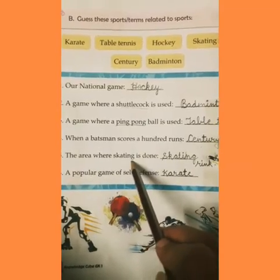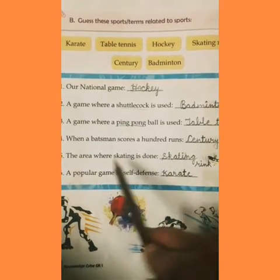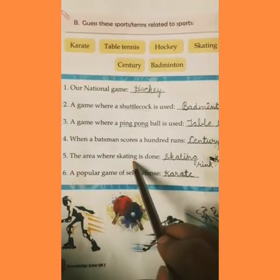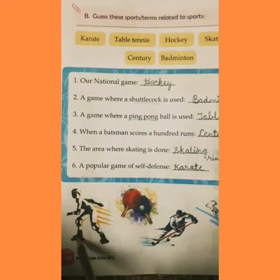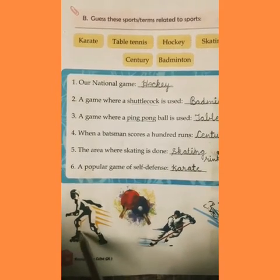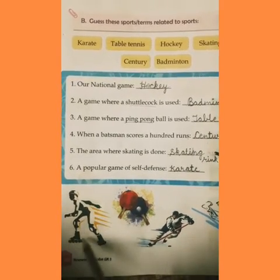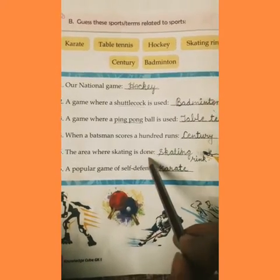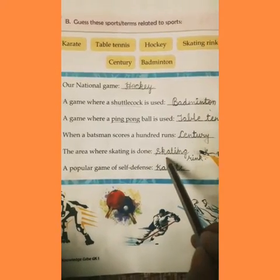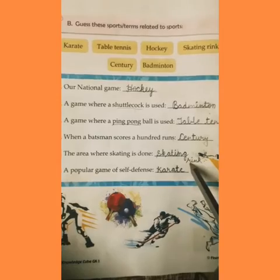The area where skating is done. Students, aap sabne dekha hoga — skating jo ki jaati hai, yeh skating hai. Woh jis area mein, jis ground mein skating ki jaati hai, us area ko kya kaha jata hai? Skating rink. Theek hai?